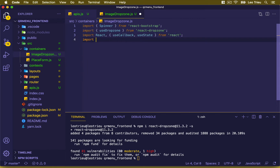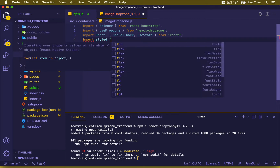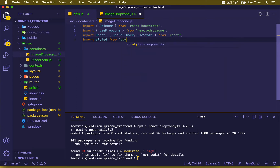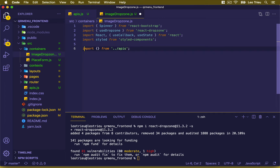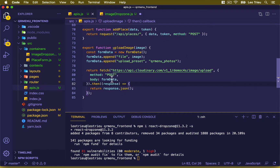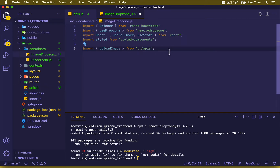Then import styled from styled-components. And lastly we're going to import the function from APIs — specifically the uploadImage function, the one we defined in the previous video.